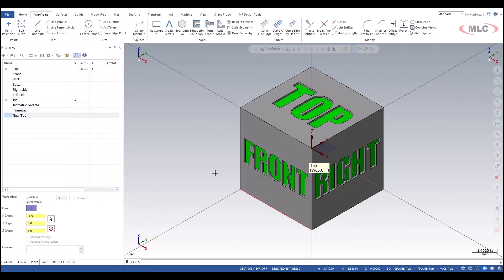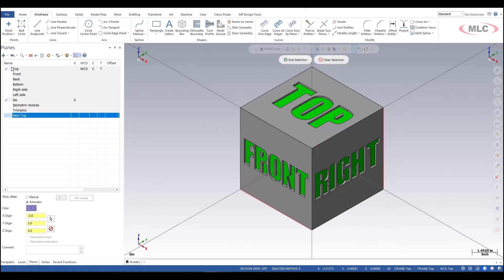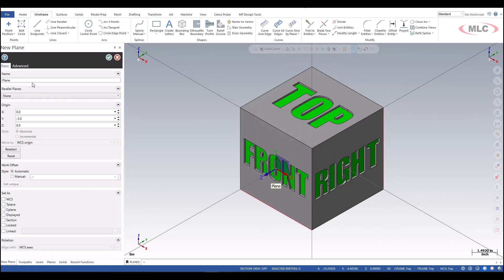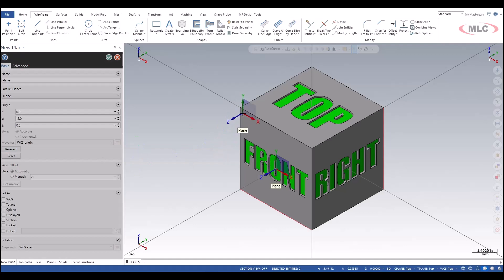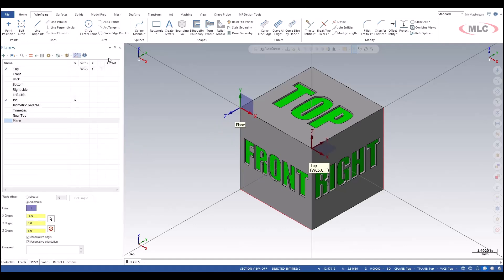You can also click the plus button on the planes tab to define it based on a specific type of reference. In this case, I'll choose solid face and pick my front face. By default it places at the center of the face, so I'll click the reselect button to move it to the corner of the face that I want.